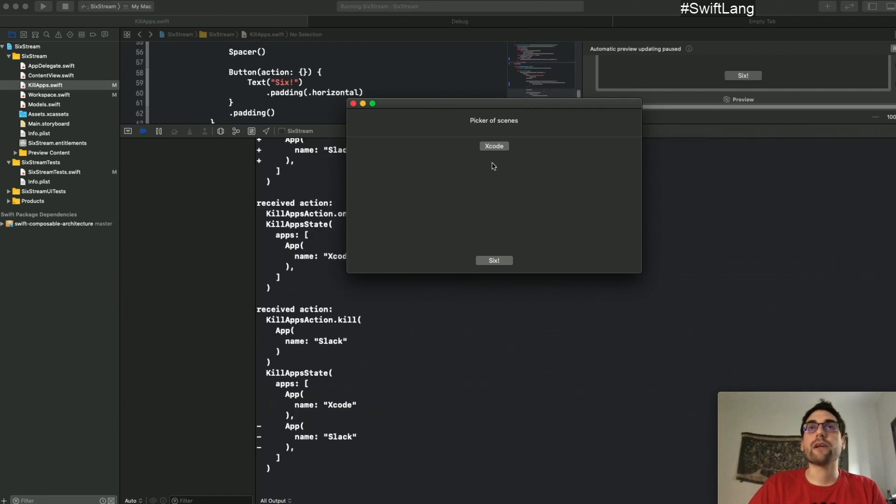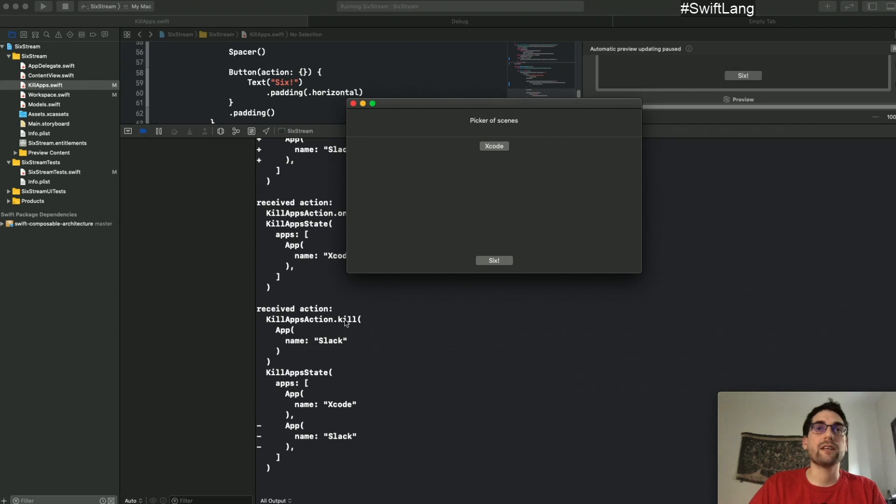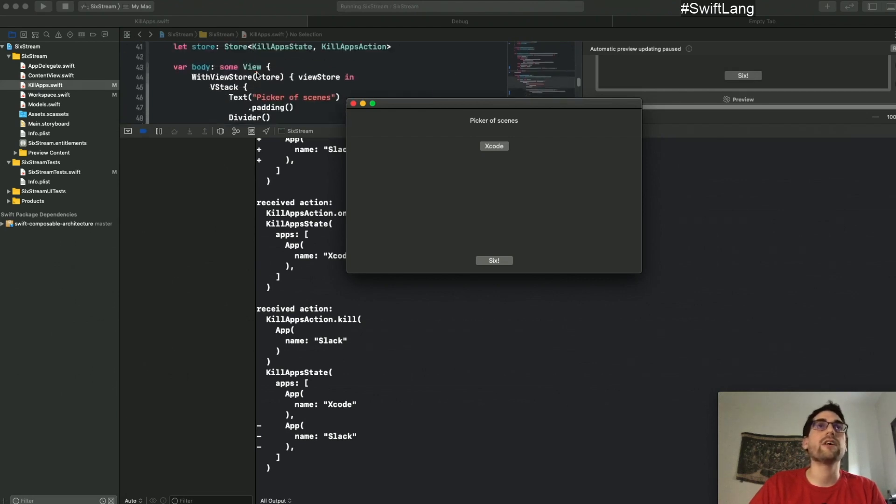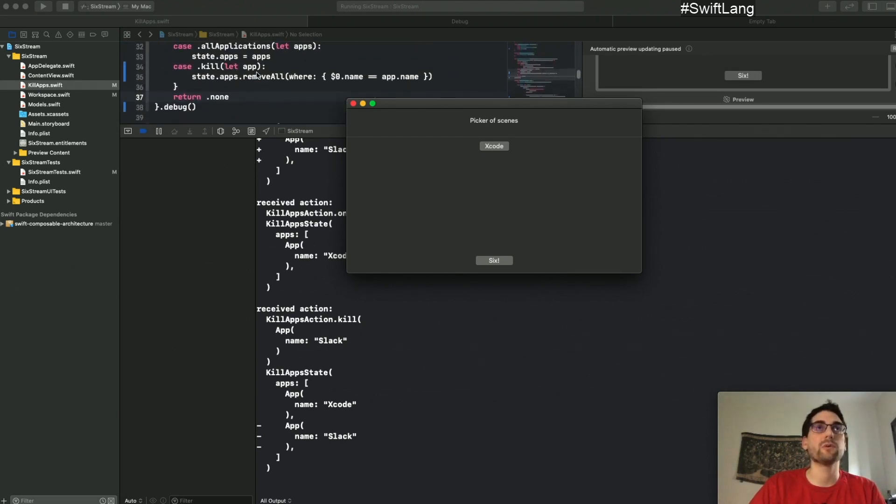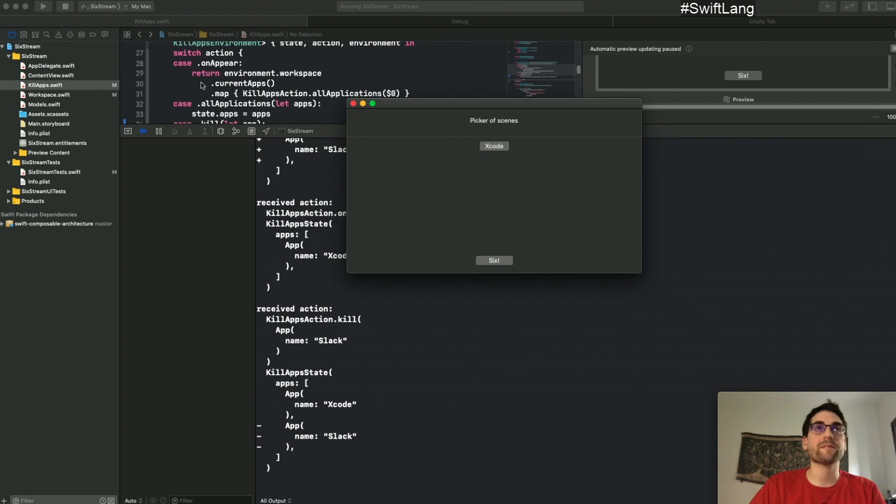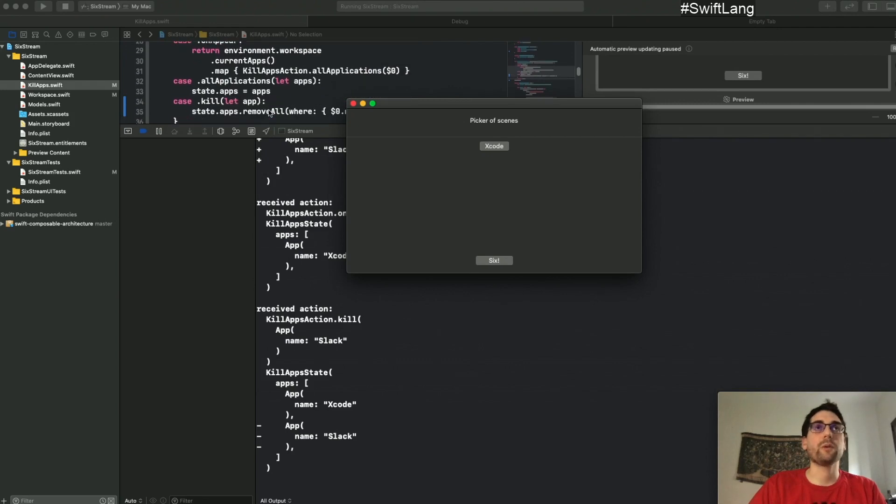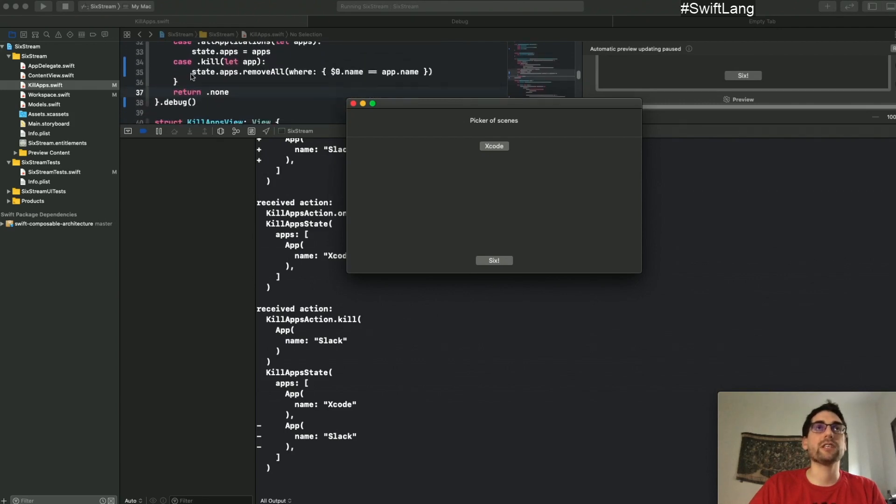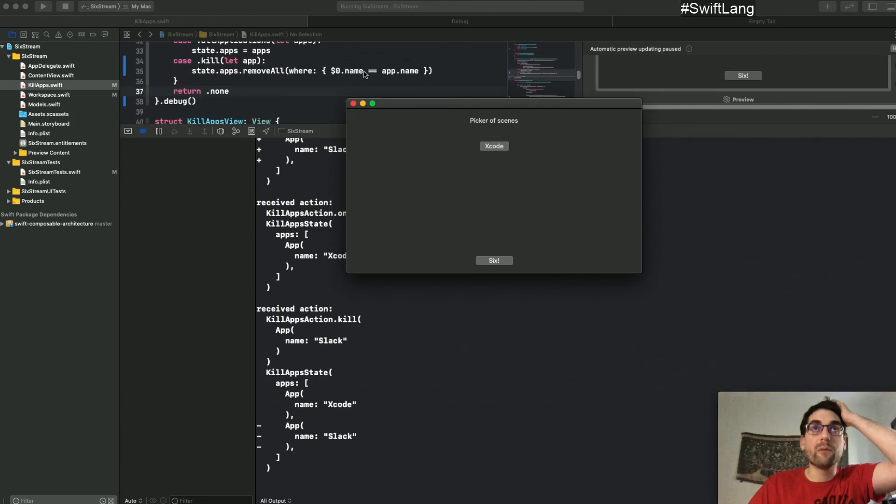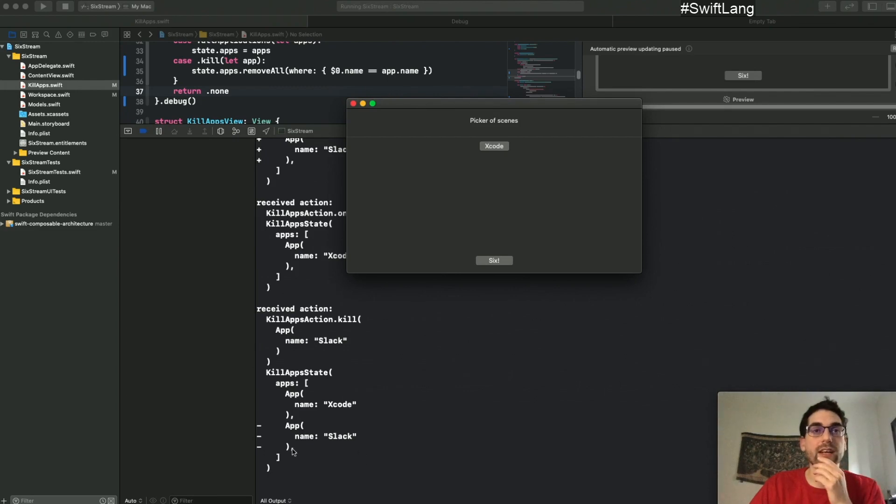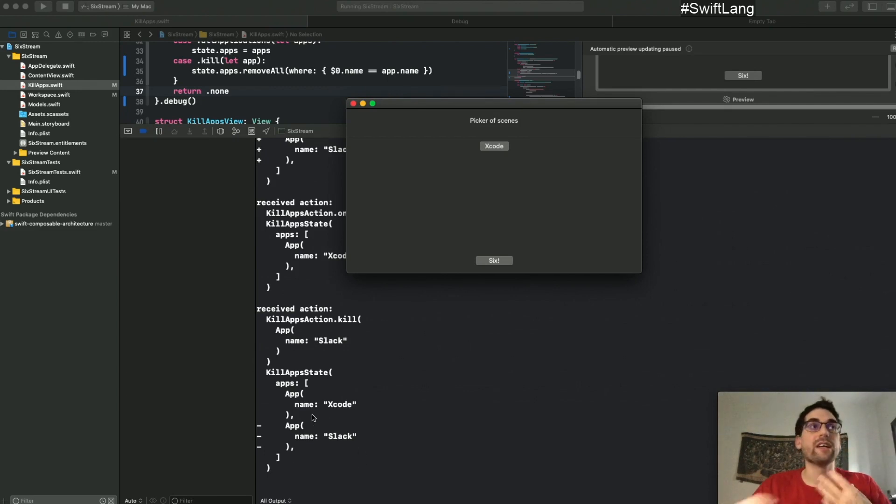But what if I do this? Okay. So I saw that this is a kill action. So I can go to my reducer and see what it's doing for the kill. Ah, so I'm just removing the application with the same name. Yeah. And that's what's happening.